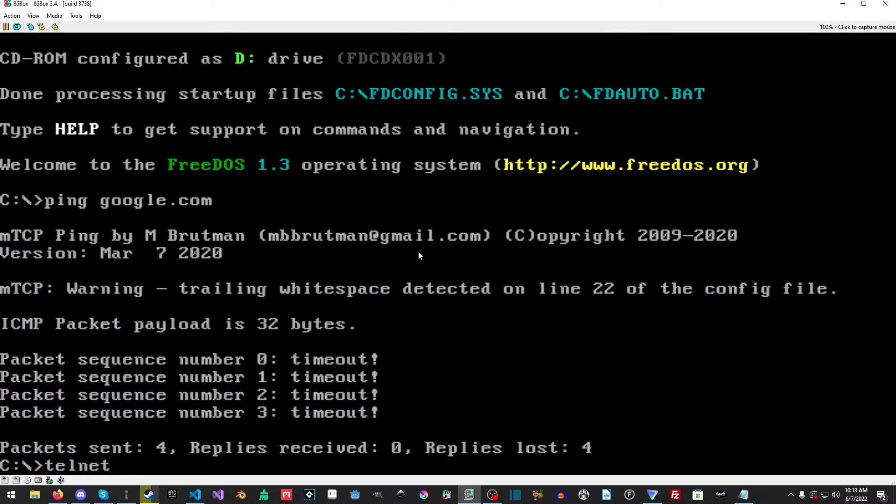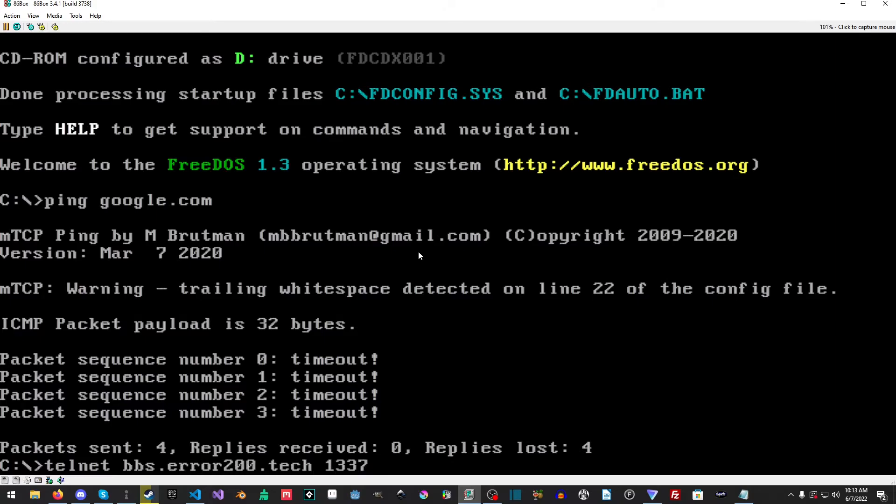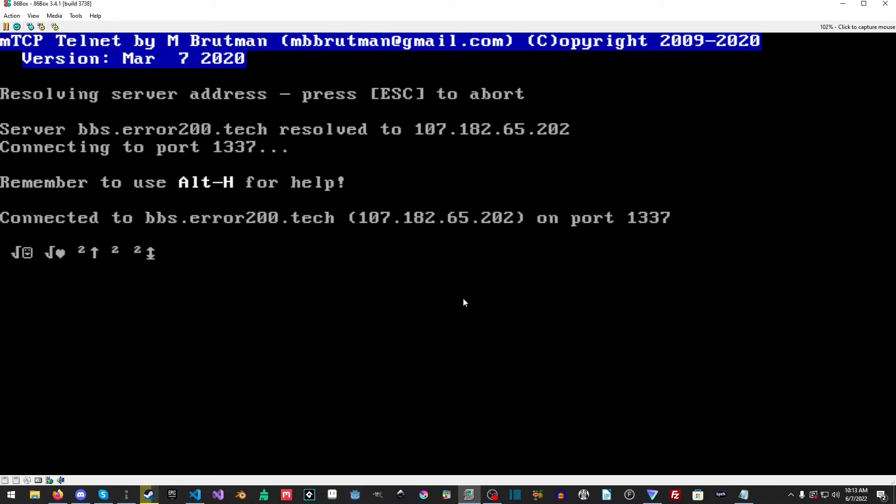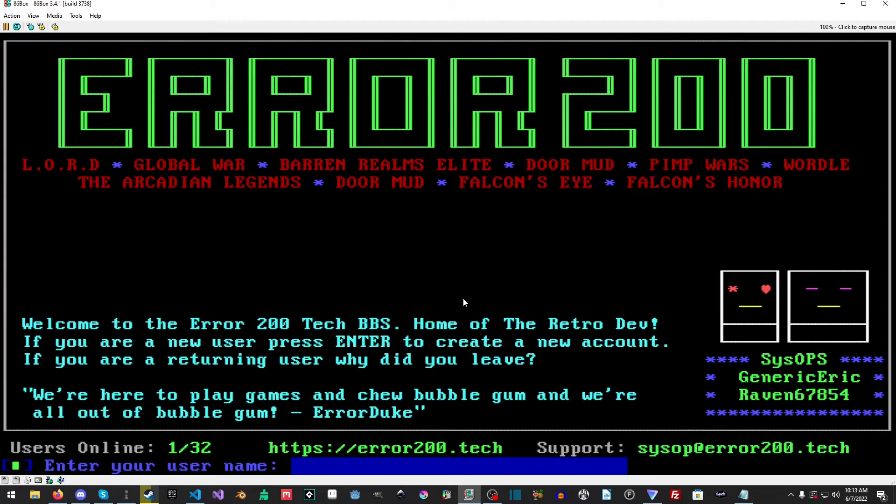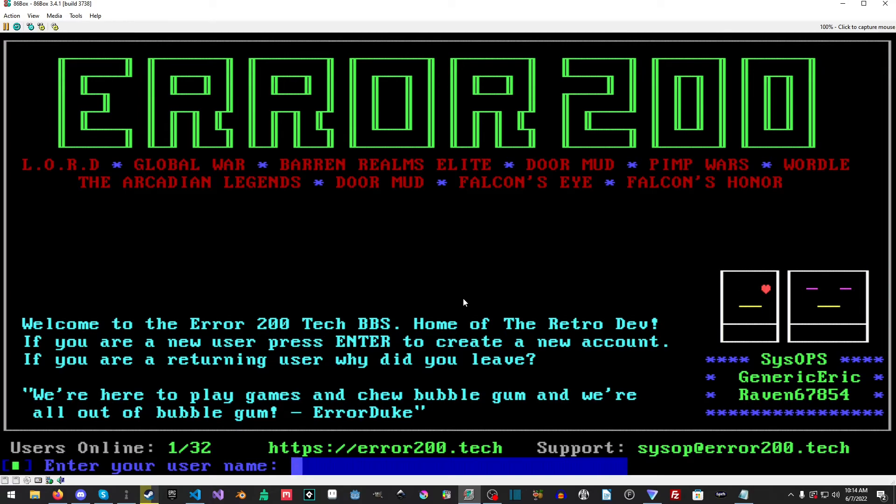But what we can do now is the latter half of this tutorial which is connecting to a BBS. We'll do bbs.error200.tech and then we just need the port. So you need the command, the IP - this could be an IP or it can be a URL address - and then you just do the port and then you hit enter. And then it'll do a little bit of connecting and ta-da, you are now at the Error200 IP address. And inside of the MTCP config there is additional settings that you can pick. So let's go ahead and just sign in really quick.